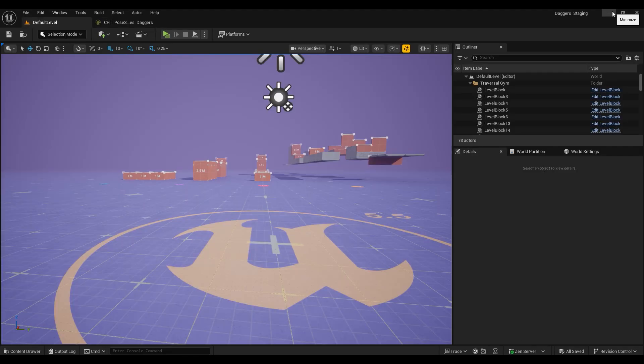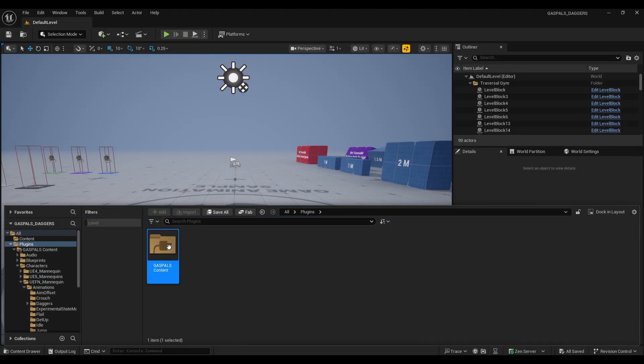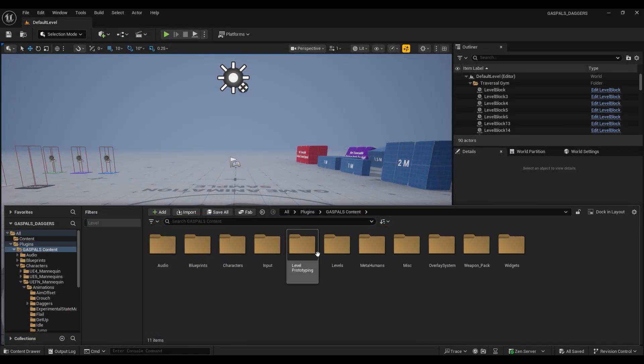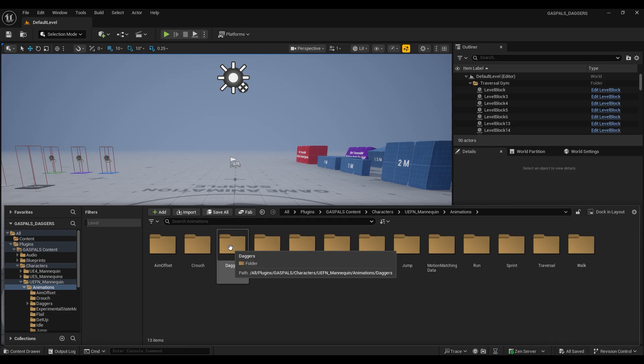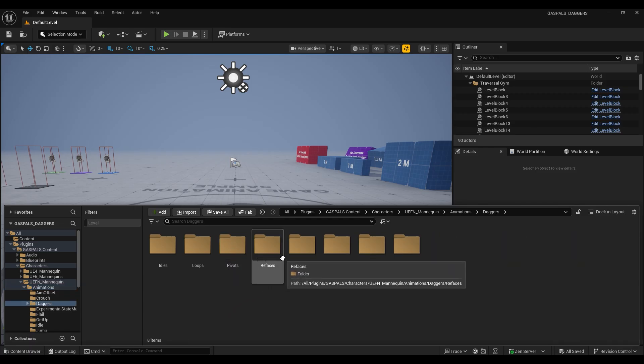Now we can close our game animation sample template and find our animations within our GASP ALS project.